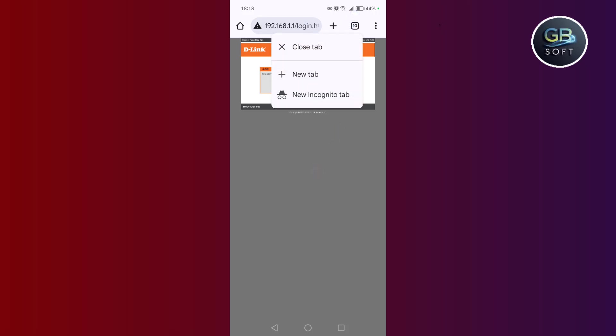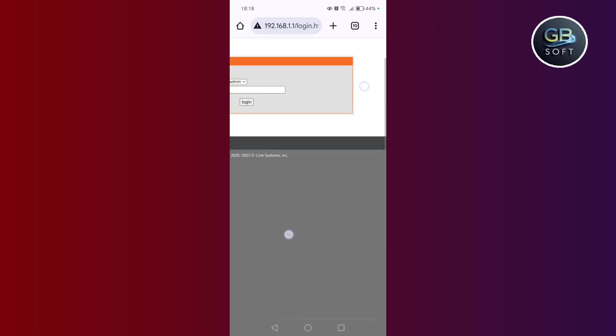192.168.1.1. After that, this interface will pop up for you.